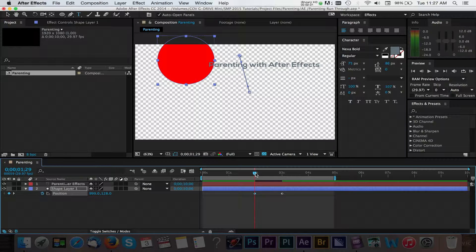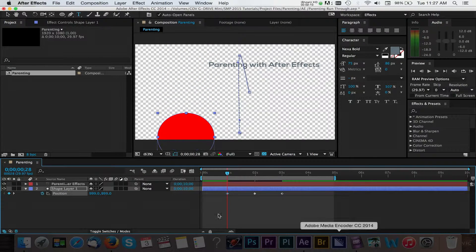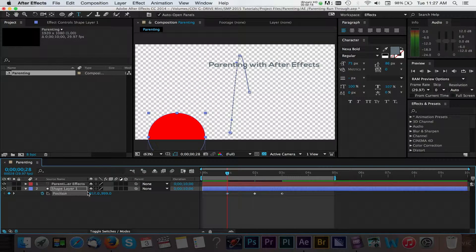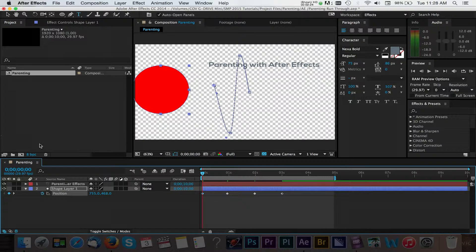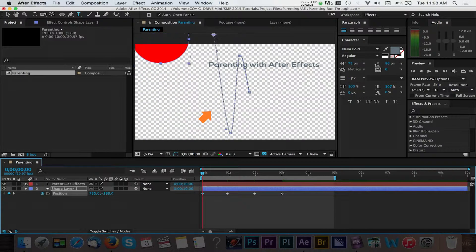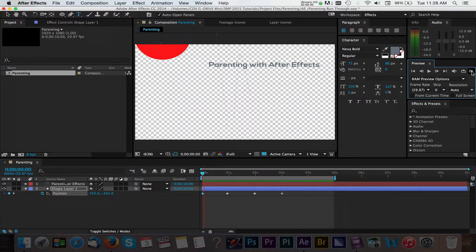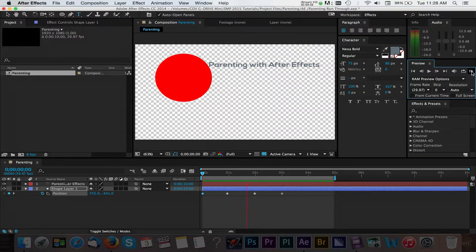We can move to the 1 second mark and add another keyframe to continue making this look like a bounce. And finally, we'll move to the beginning of our timeline and add a final keyframe. You can get a preview of your animation by looking at the graph that After Effects displays. Once we have our keyframes, we can do a RAM preview of our animation.